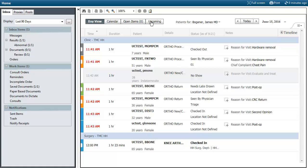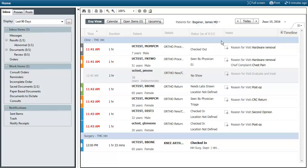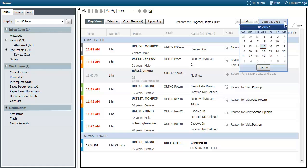If you want to change the view so you can see different physicians' calendars, you can click on the drop-down arrow and select somebody else's schedule, then hit apply and you'll be able to see their schedule. You can also change the date by clicking on the down arrow and changing your date.